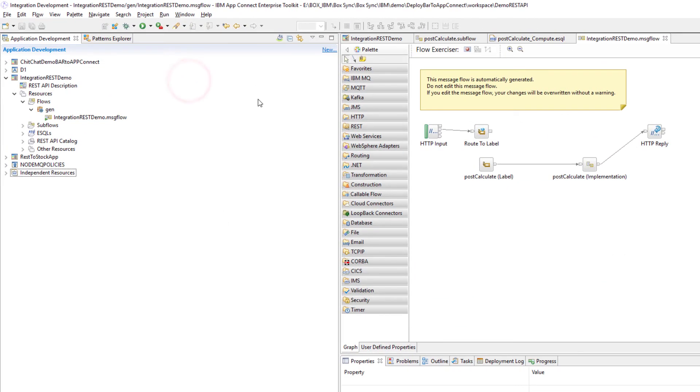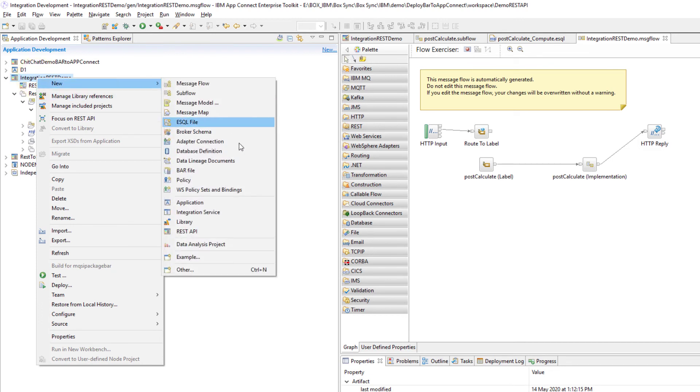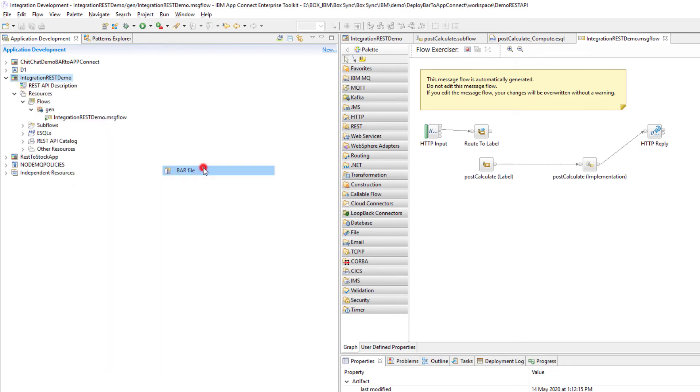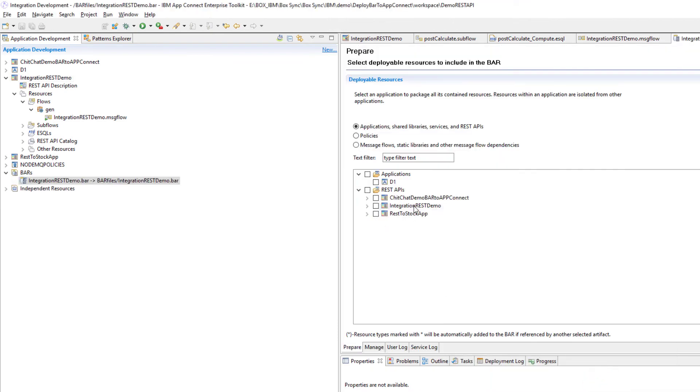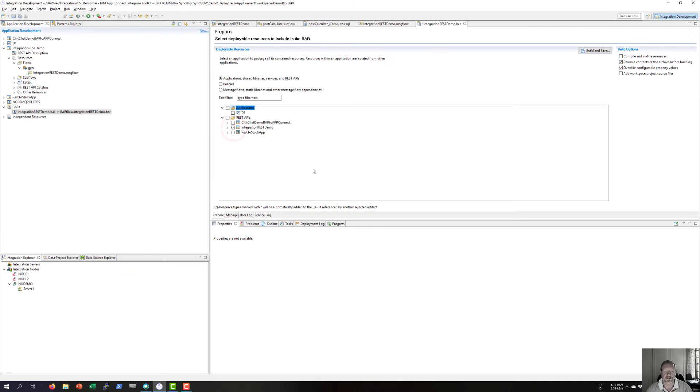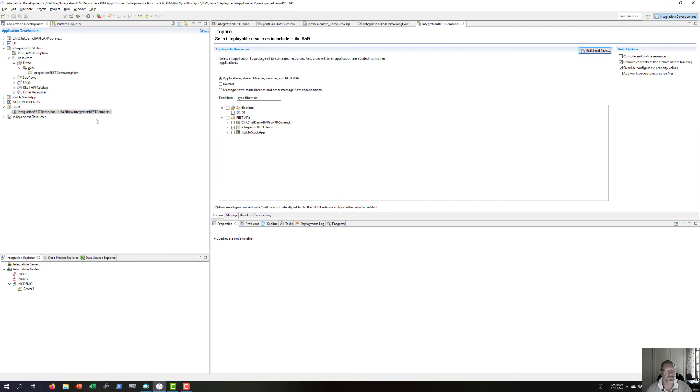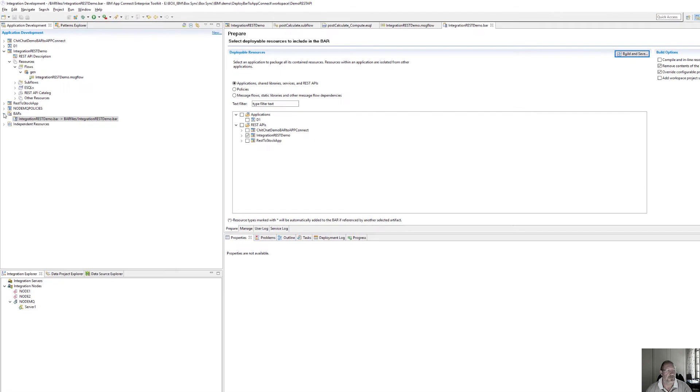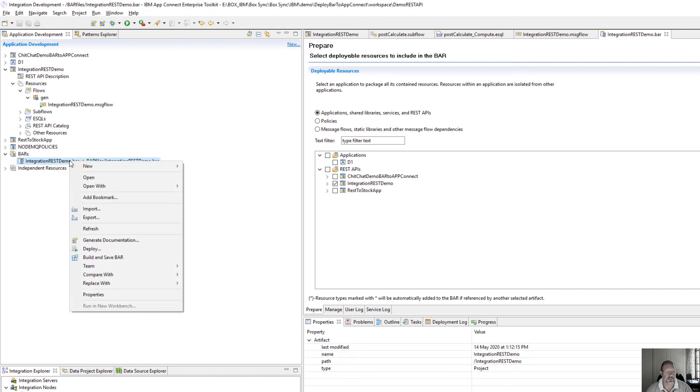To create a deployable unit I need to create a BAR file for my integration REST. New BAR file, let's call it integration rest demo. That's the resources I need built and saved. OK, I need to export this so that I can use it in AppConnect.